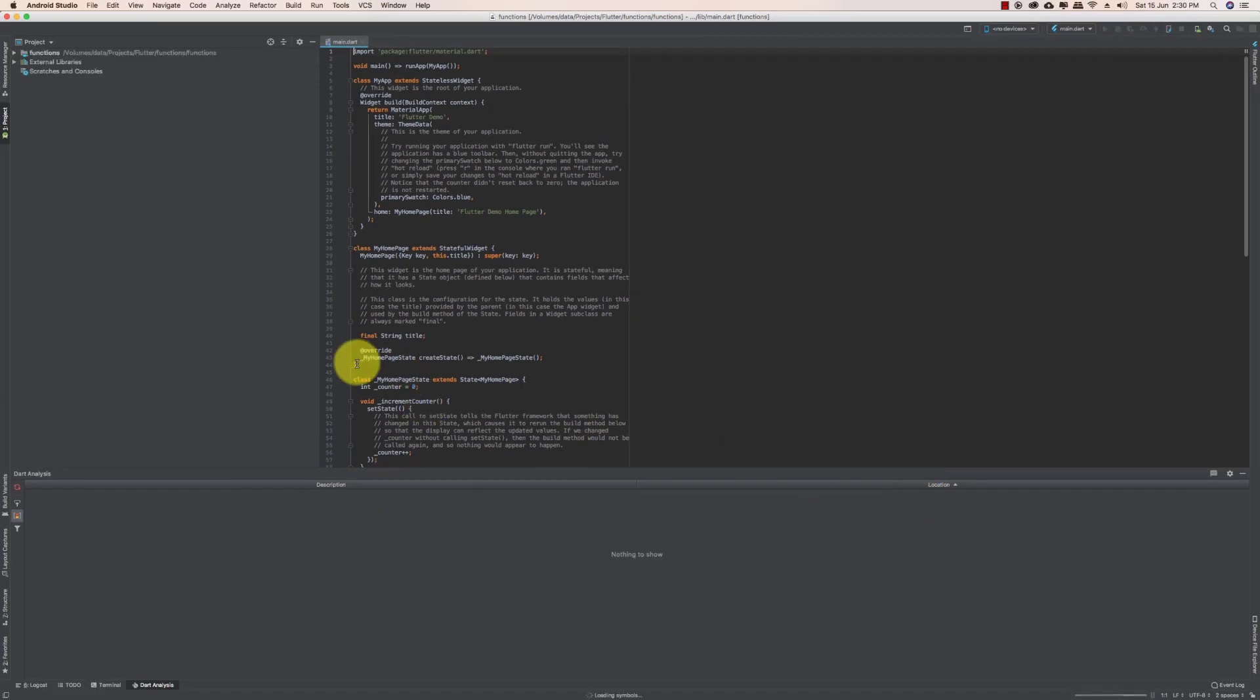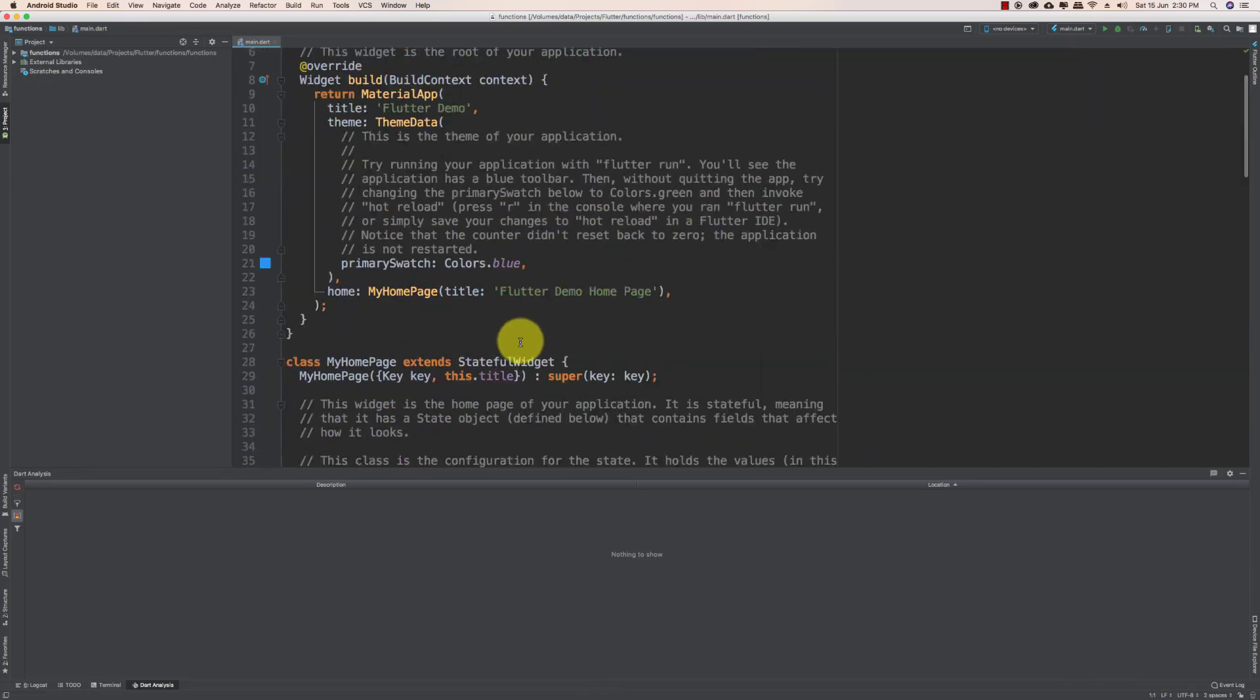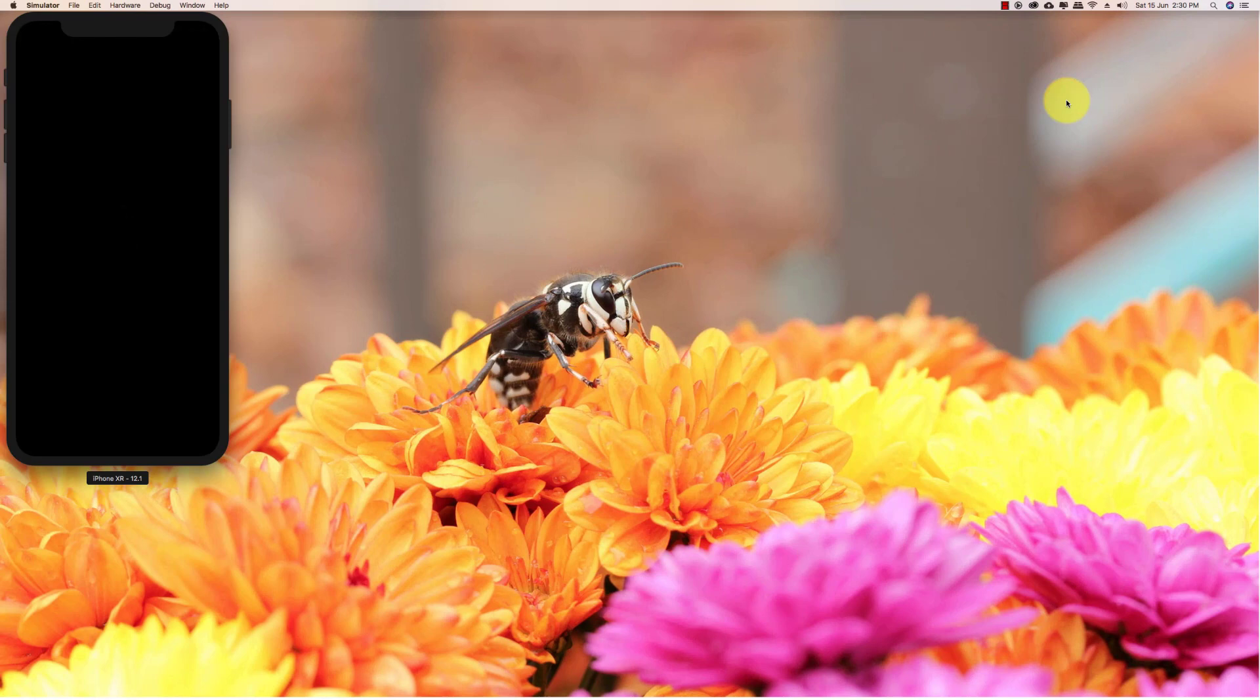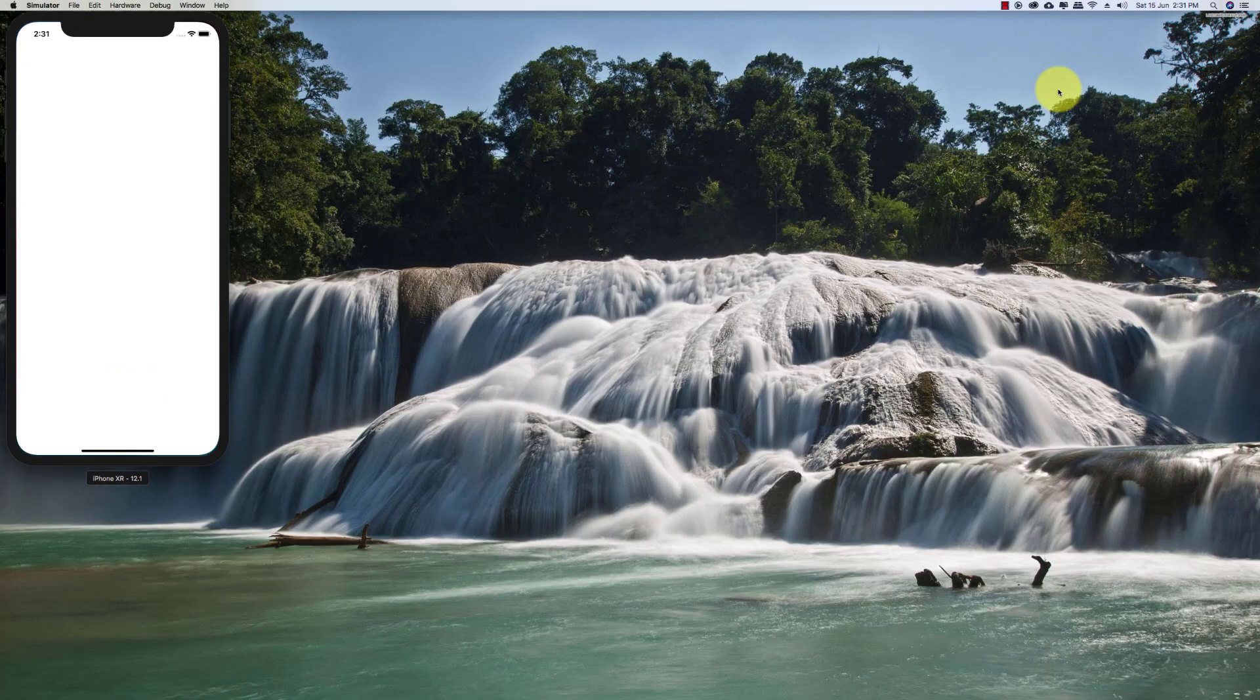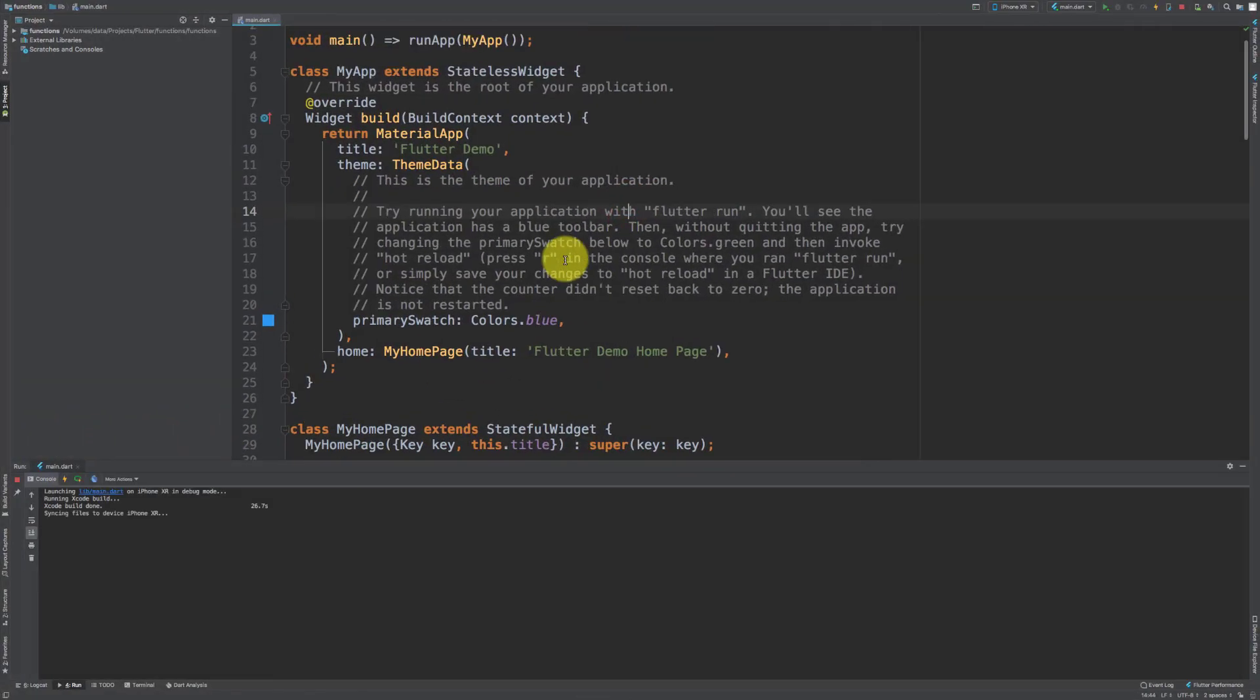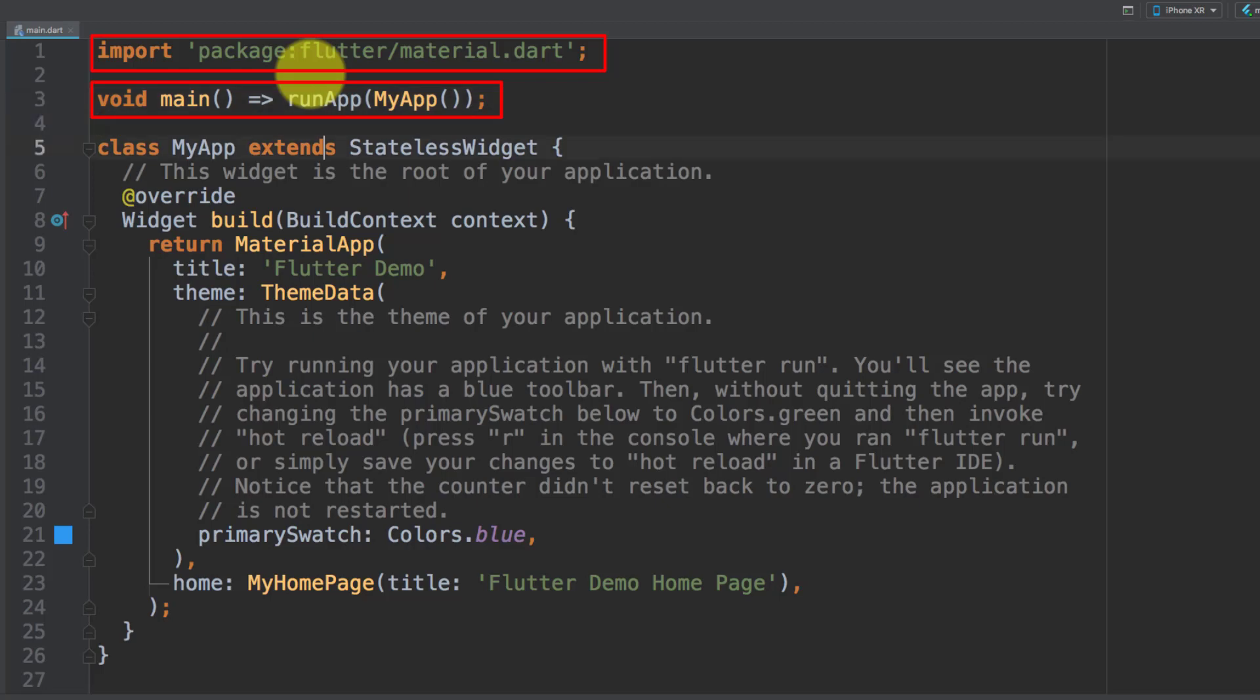This is our default code. Here we have the import flutter material dot dart and in our main method we are executing run app.